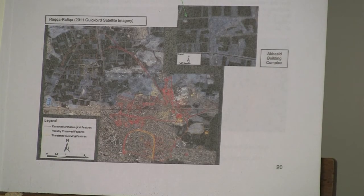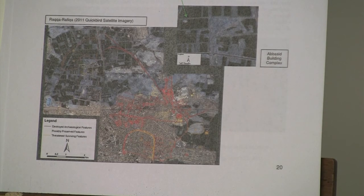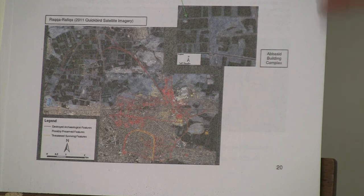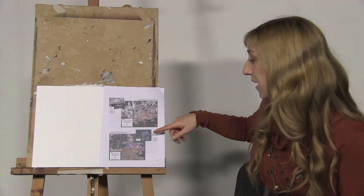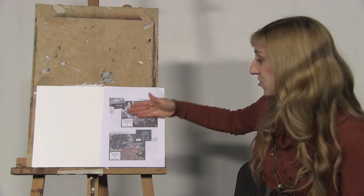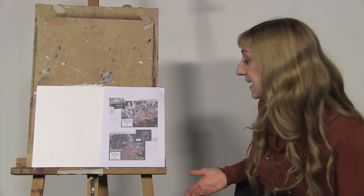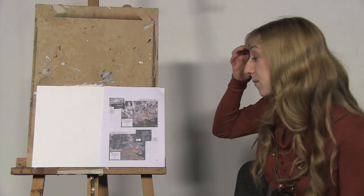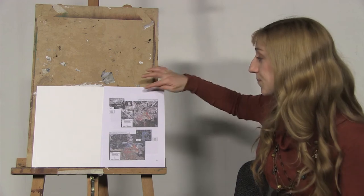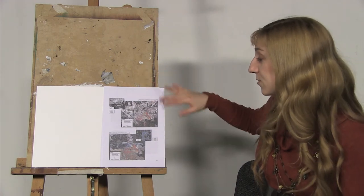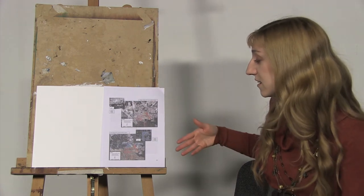All of these features that were drawn by the archaeologists in the 1980s, quite a lot of them aren't there anymore.